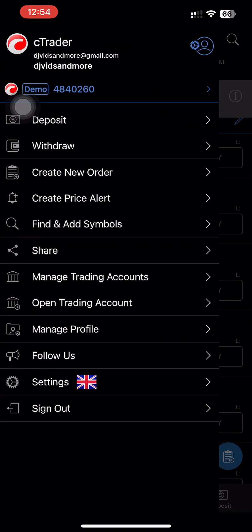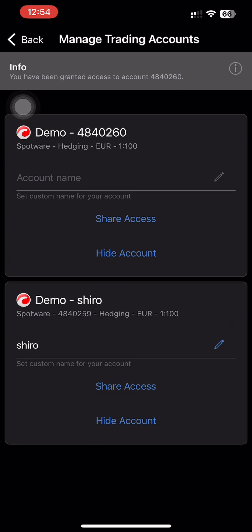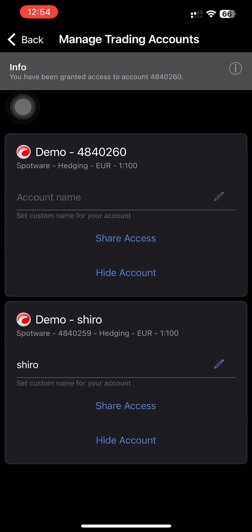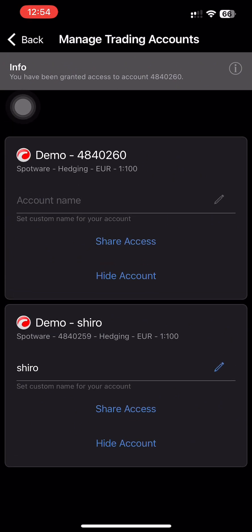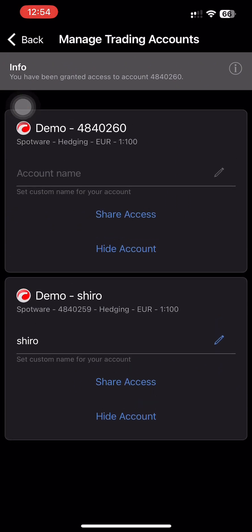And there you have it. You now have multiple accounts. That is how you add an account on cTrader mobile app.